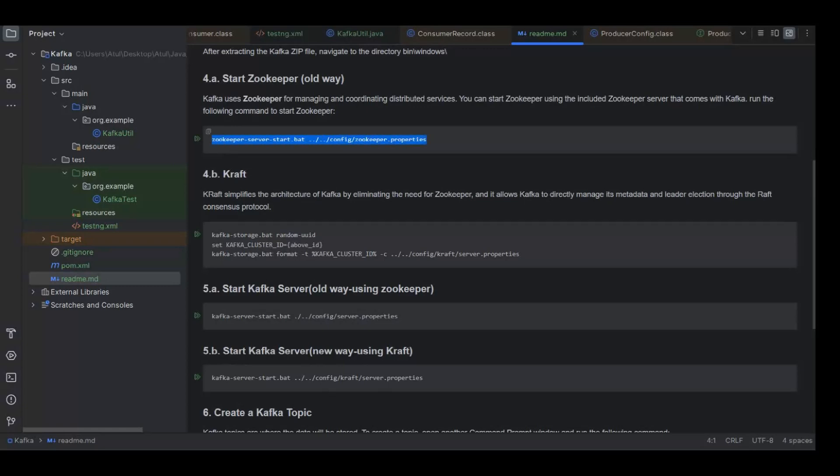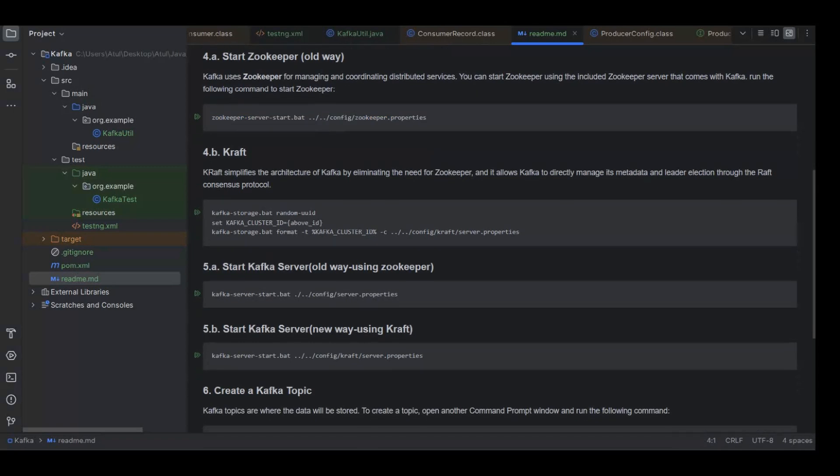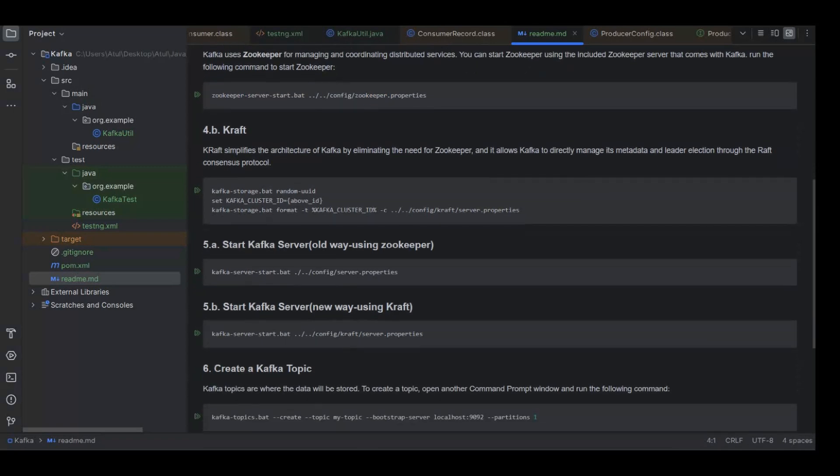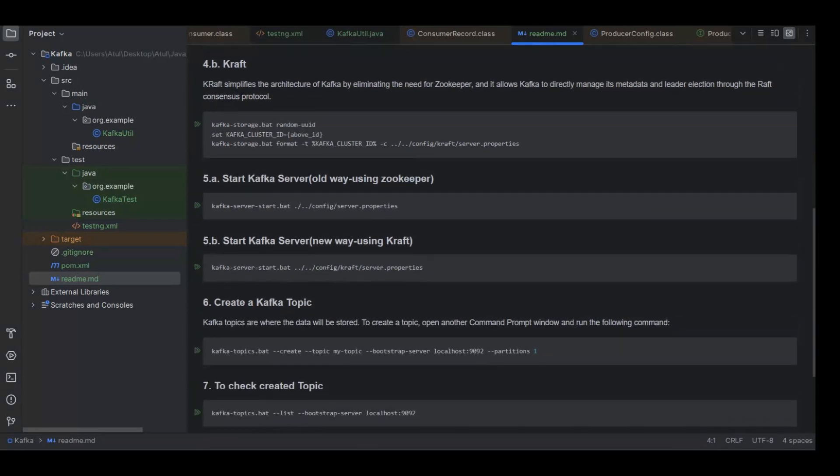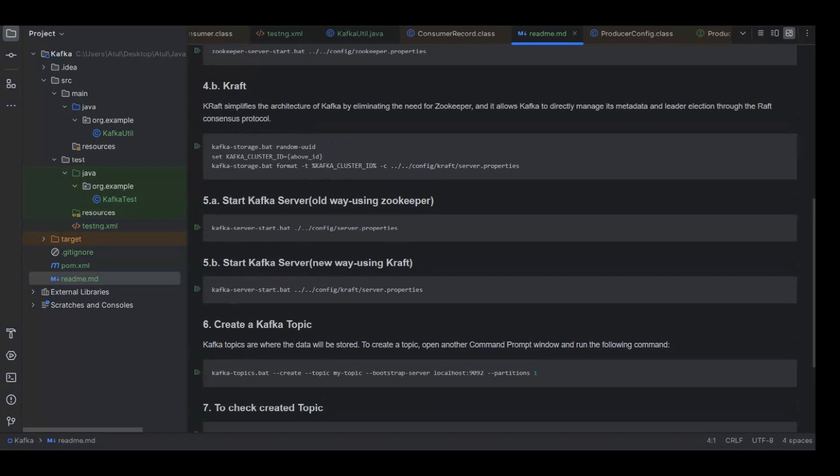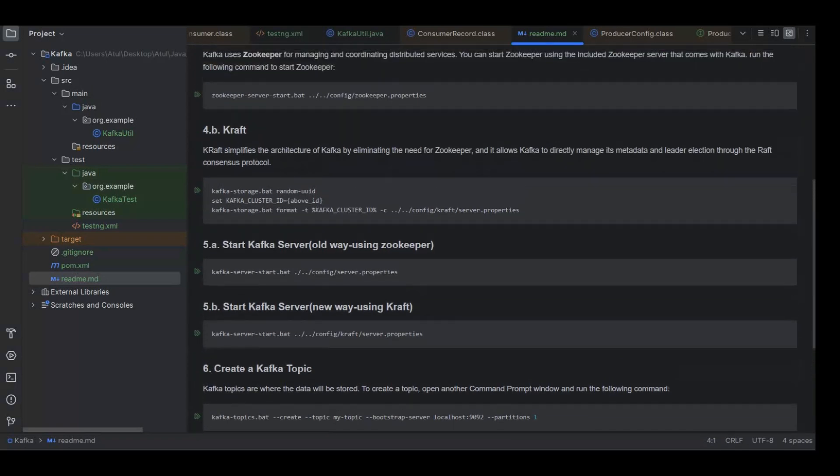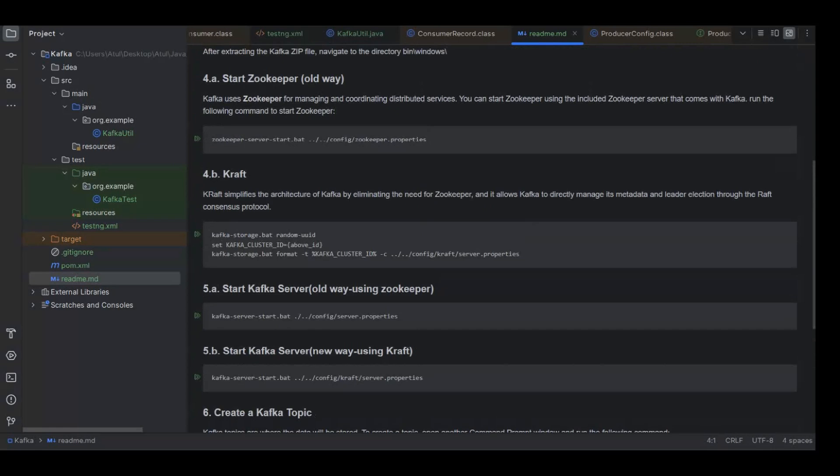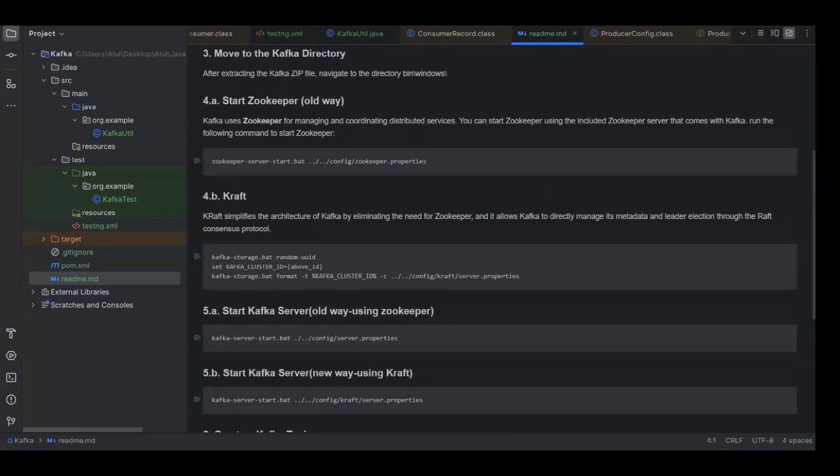So we used to run one extra service which is zookeeper. If you will open this config directory and go to server.property, you will find it has the zookeeper related information. That's how Kafka server will execute using zookeeper.